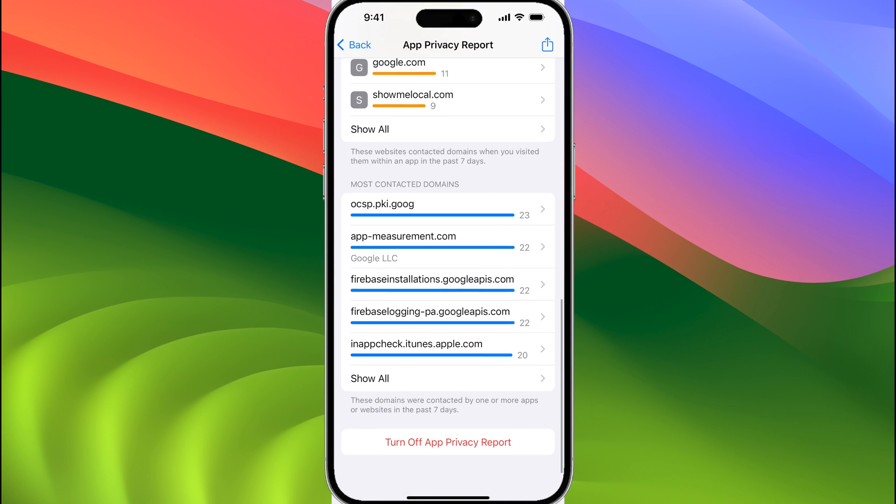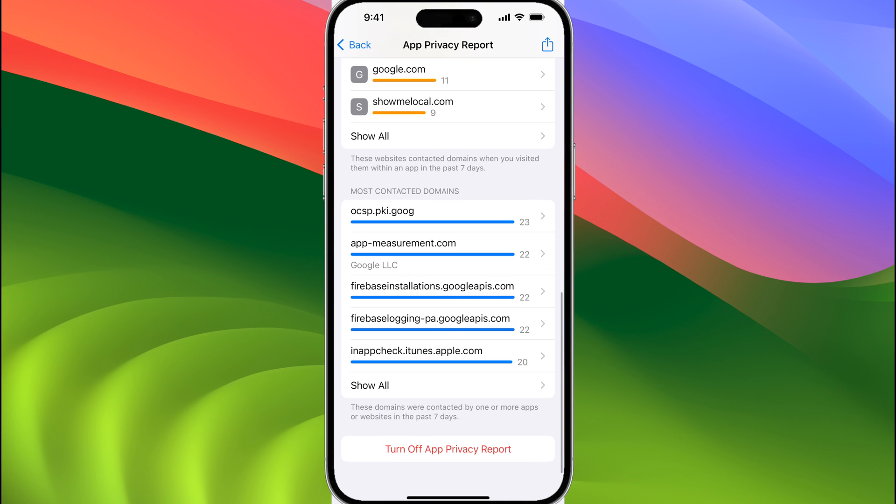We have the most contacted domains. This would be a collection of all of the domains, and obviously the most contacted ones.